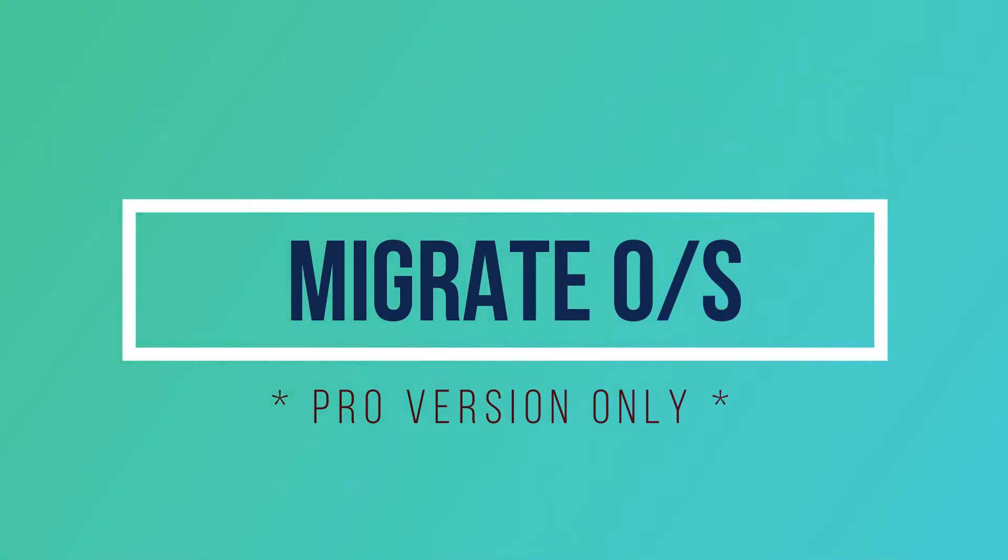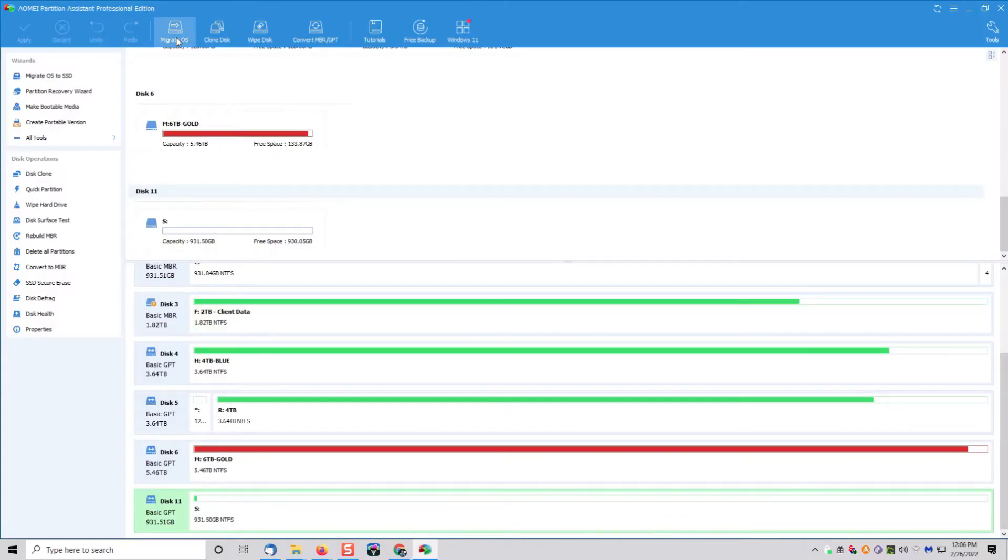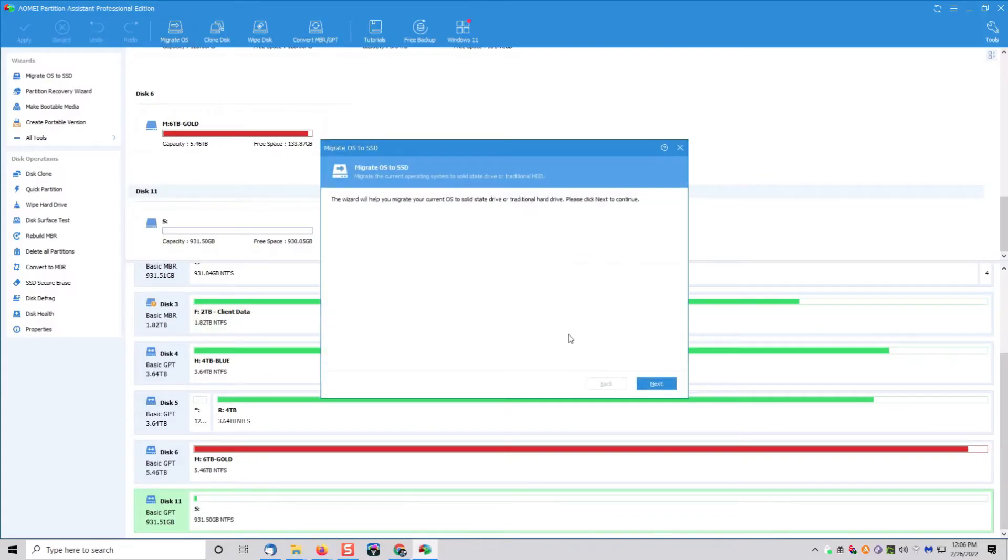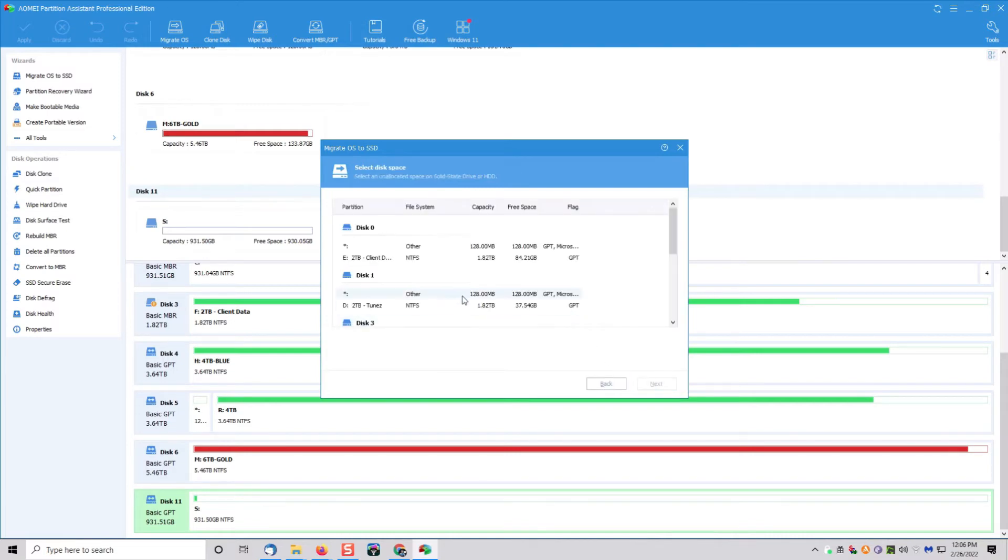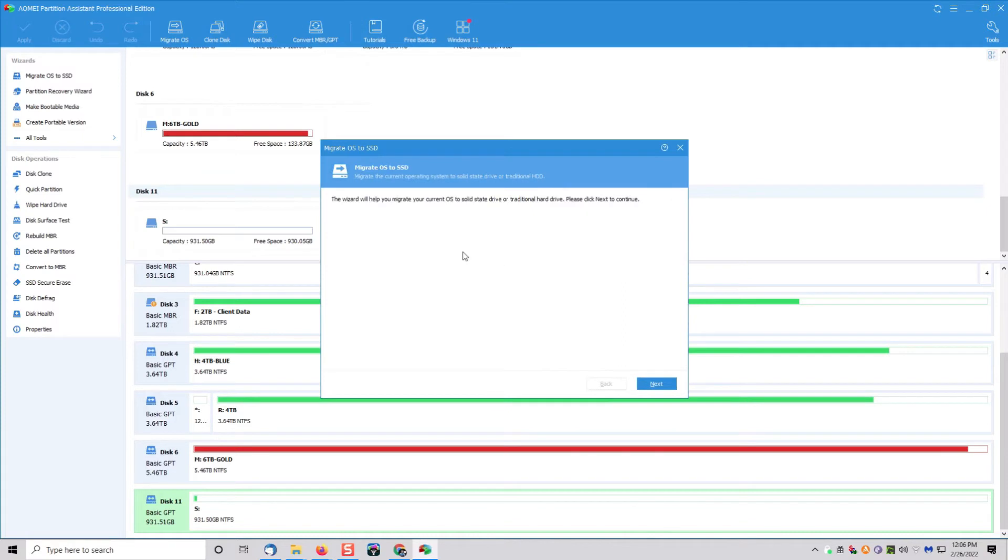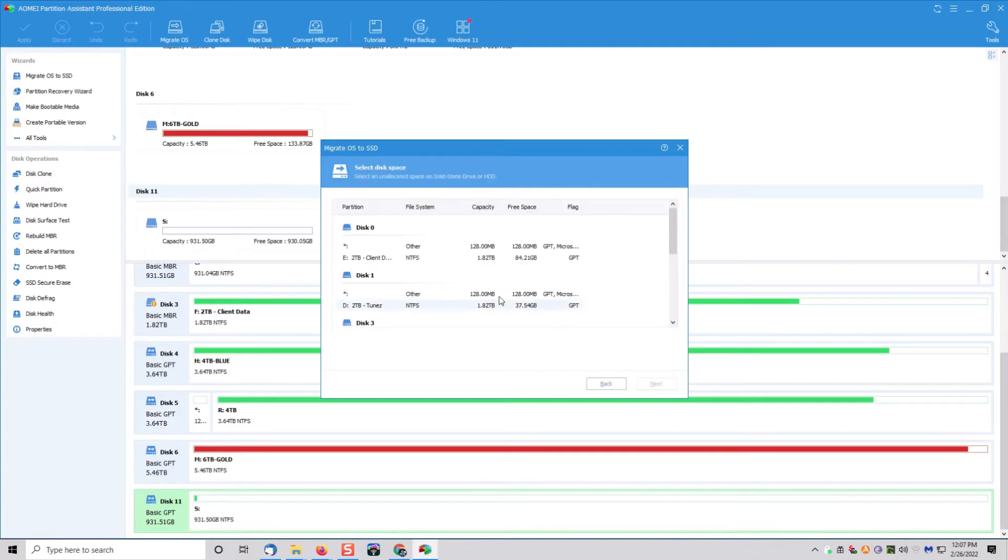Another pretty cool pro feature is the OS migration tool. This would be handy if you wanted to upgrade multiple drives without migrating all the data from one drive. Not something I use every day, but it is a cool little tool included in the pro version of the software.